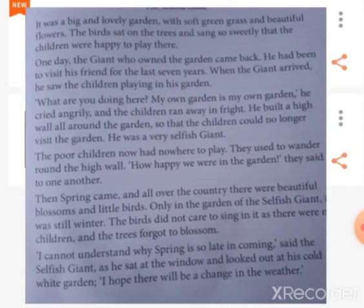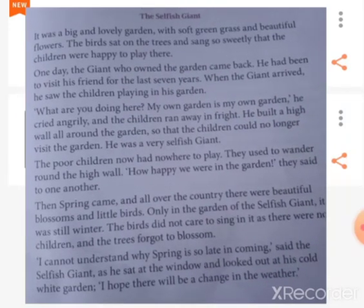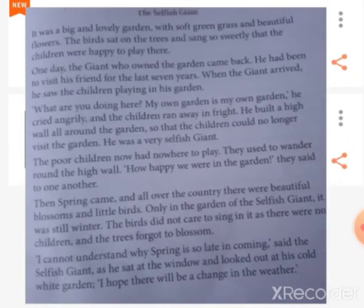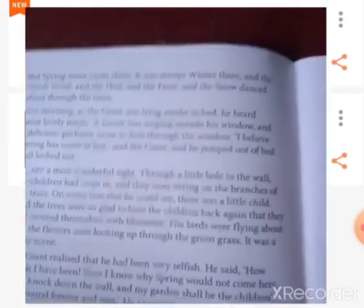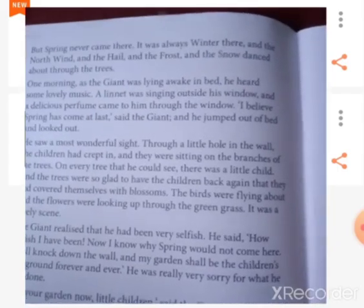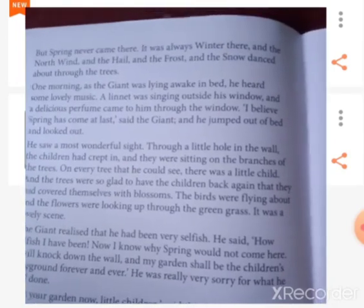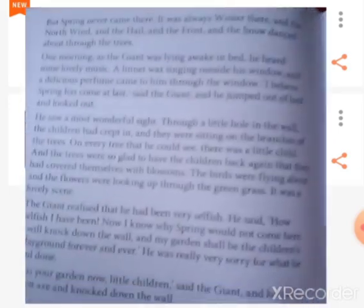One day the selfish giant sat at the window and looked out at his cold white garden. He said to himself, 'I cannot understand why spring is so late in coming.' He hoped there may be a change in the weather, but it did not happen — spring never came to the garden. There was only winter. All the trees were laden with snow, and the north wind, hail and frost overcame the giant's garden.